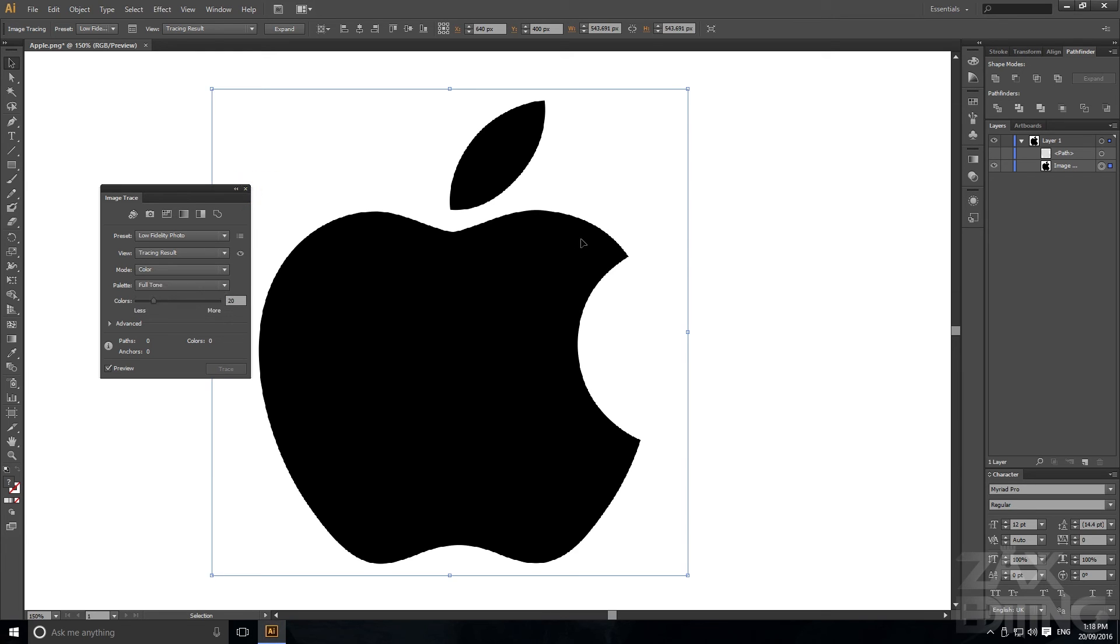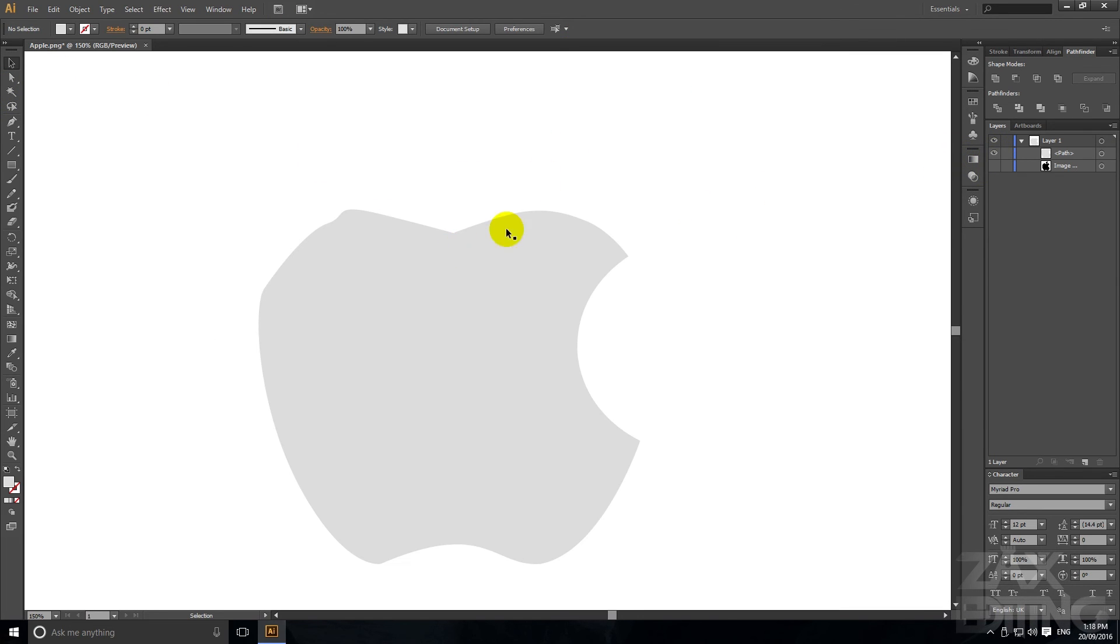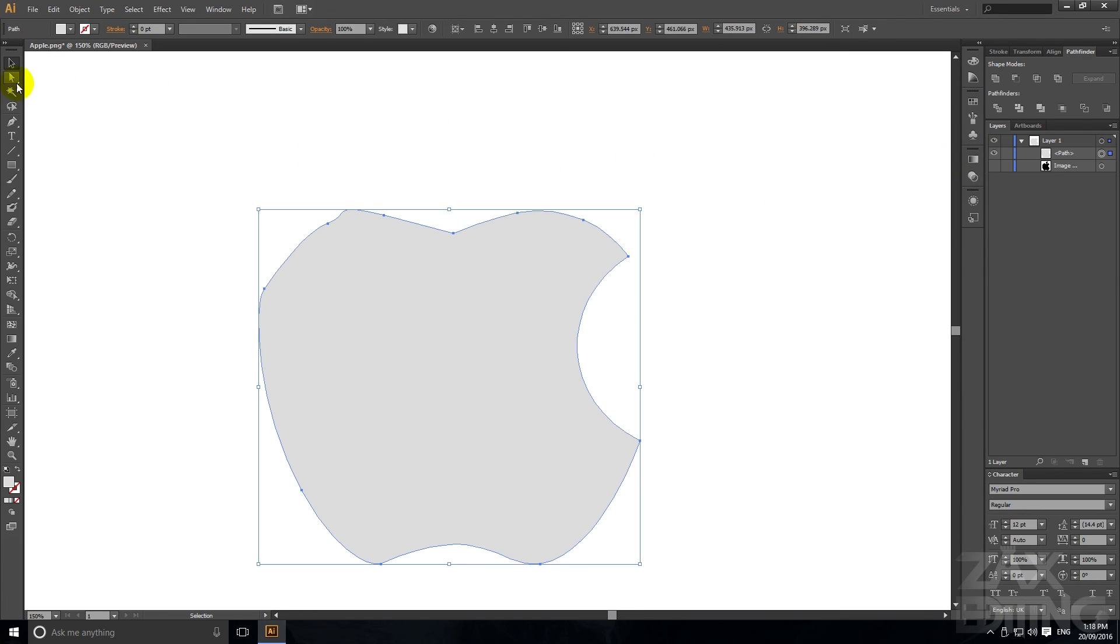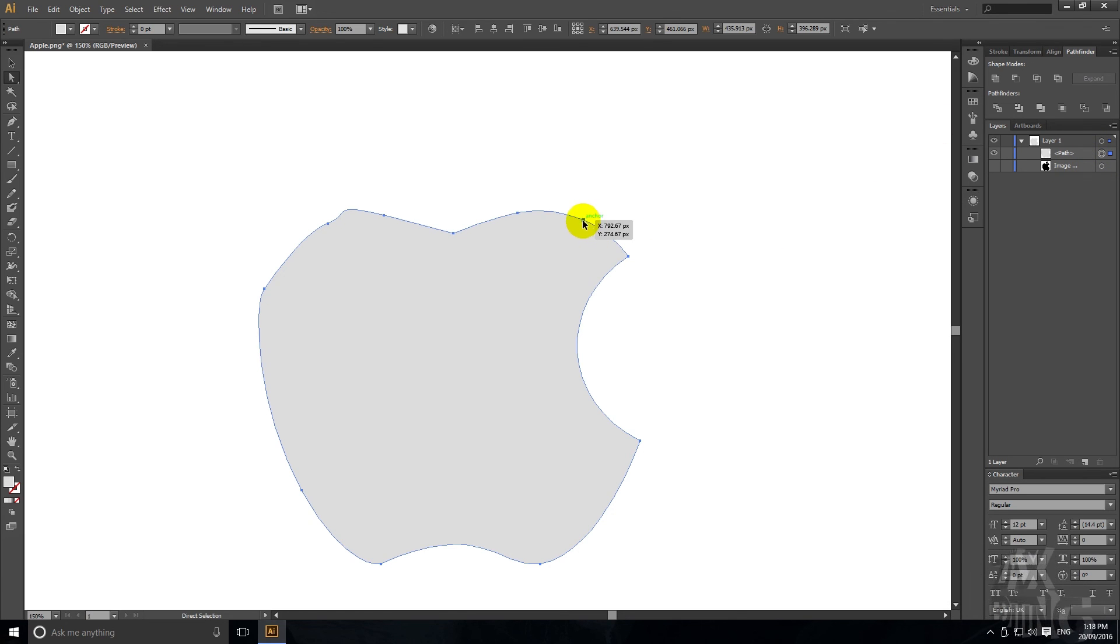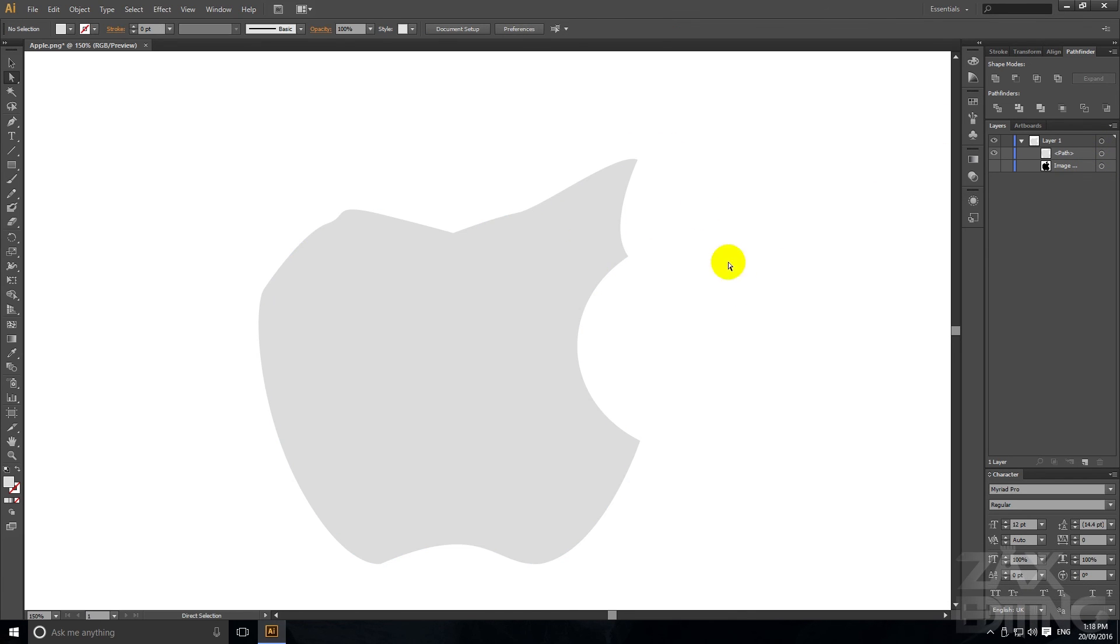But just be sure once you've traced it that you hit expand so you can see and move those anchor points. So if we have this now then we can turn off the logo and sort of just morph it to how we like.